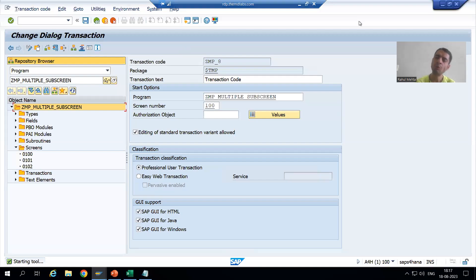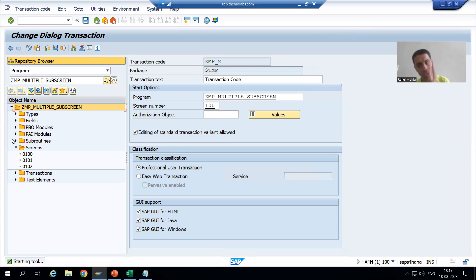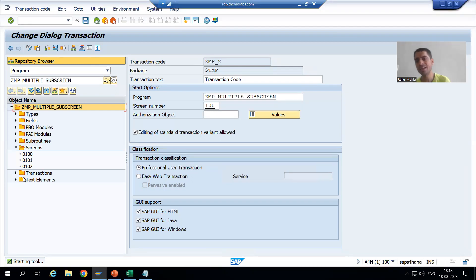Hello everyone, we will continue the topic of multiple sub screens as part of module pool programming. So far we created one normal screen and two sub screens, designed the layout for the normal screen and sub screens, and created the transaction code. Now we will move on to the logic part in this video.